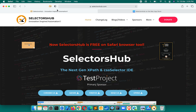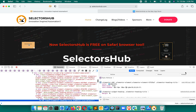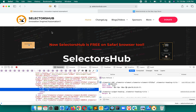SelectorSub is now installed in your Safari browser and we are ready to use it. One small limitation on Safari is that unlike other browsers, you won't get SelectorSub as a sidebar tab in the dev tools, because Safari doesn't allow adding sidebar tabs to dev tools.